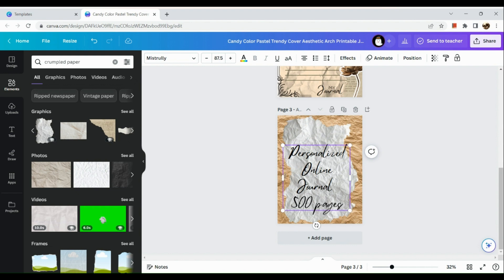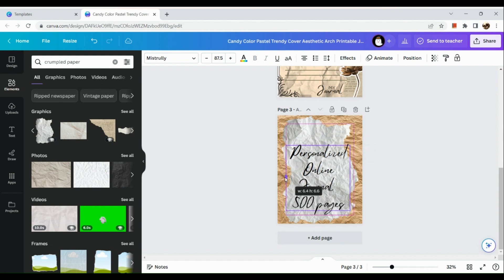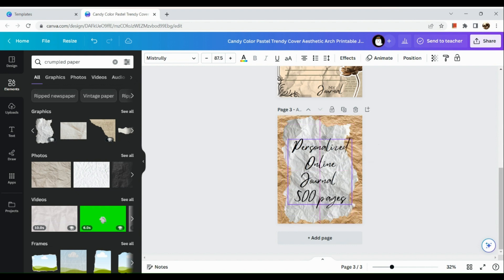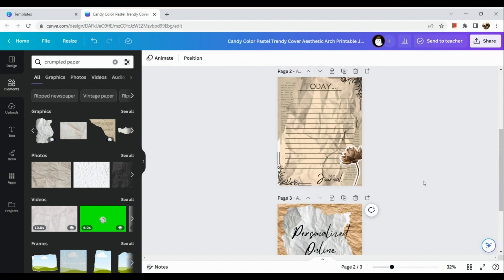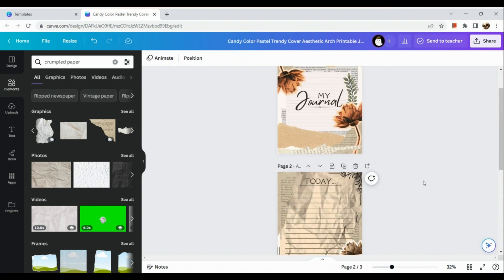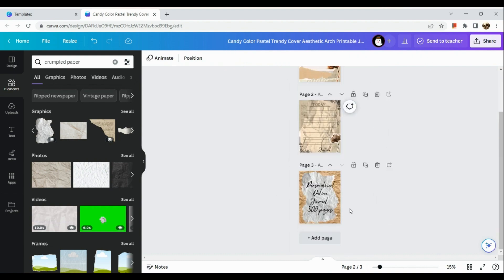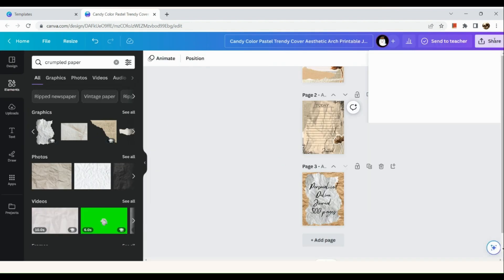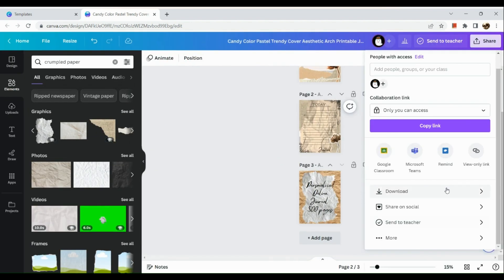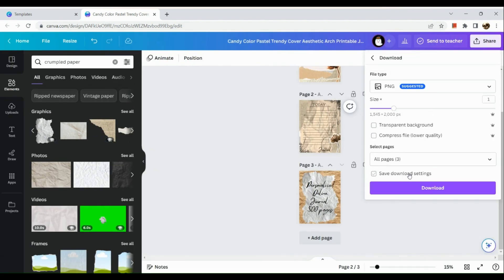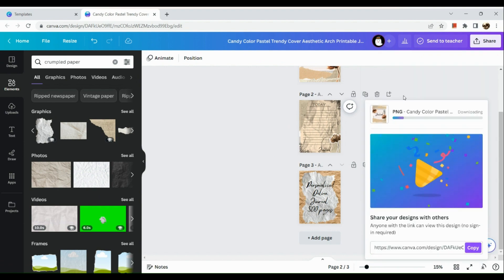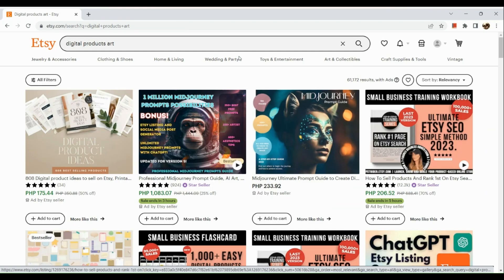Once the editing is done, let's reposition and do some final touches. Then we're going to download the three images. Go to Share in the upper right-hand corner, click on Download, and make sure to download each image individually.